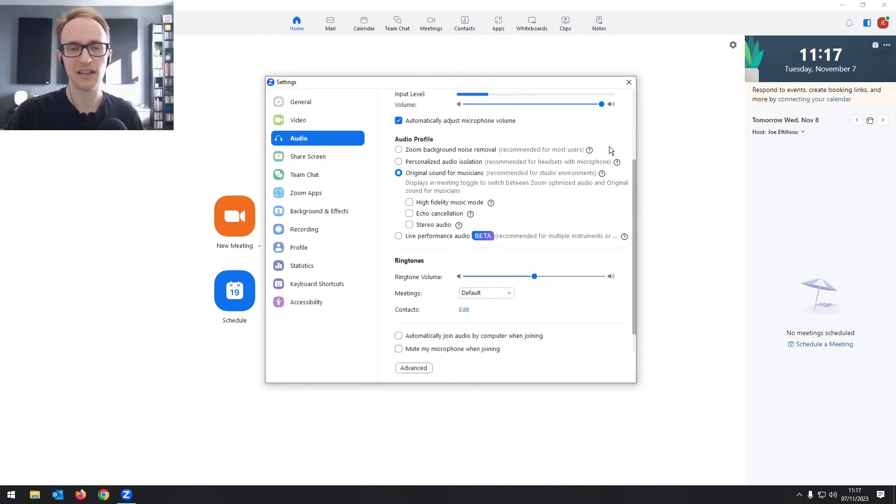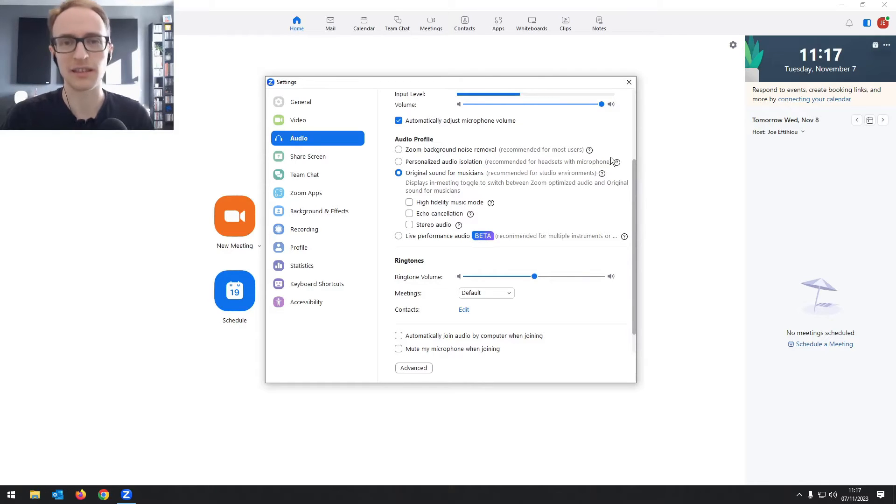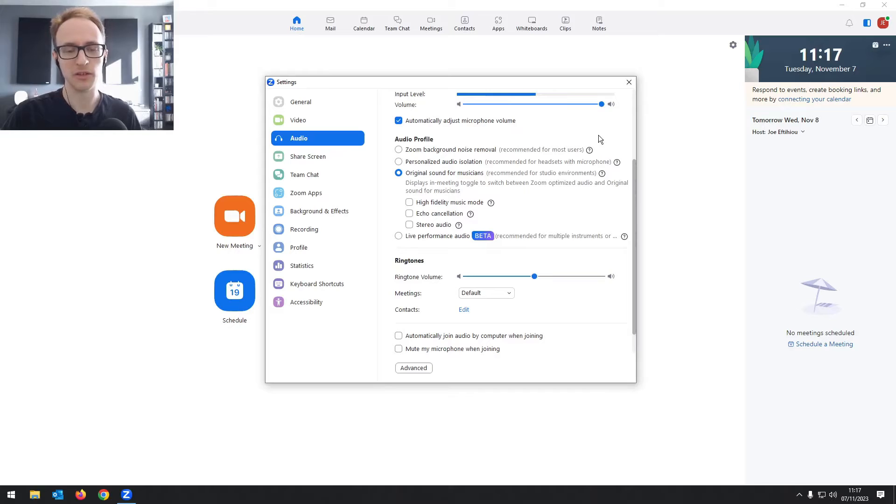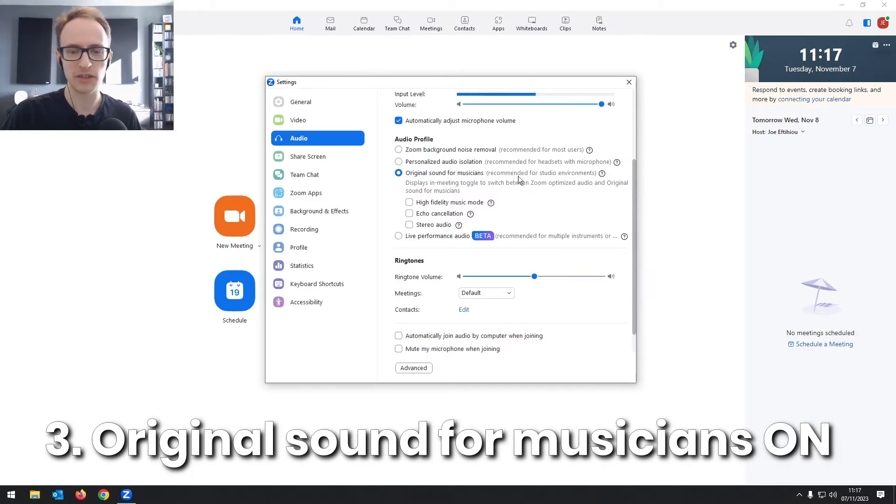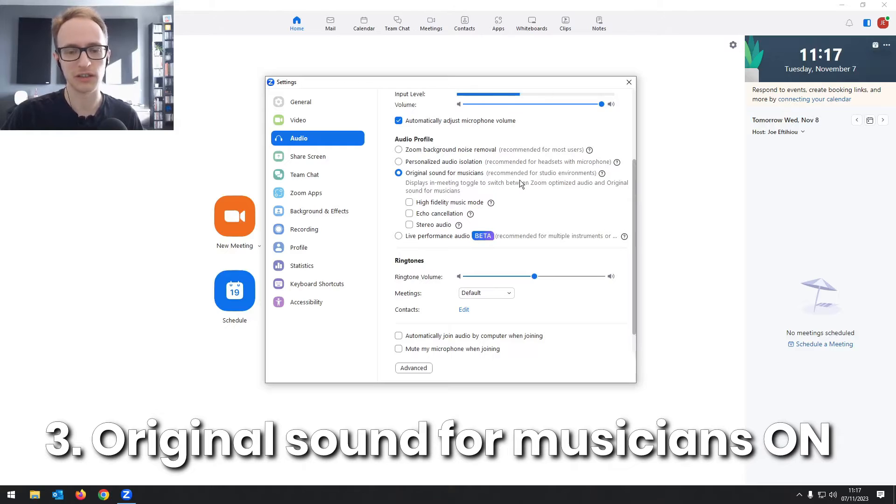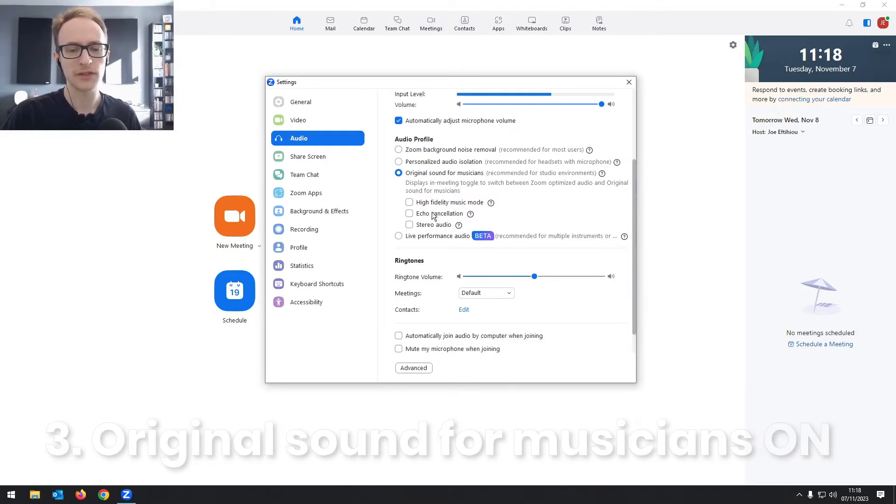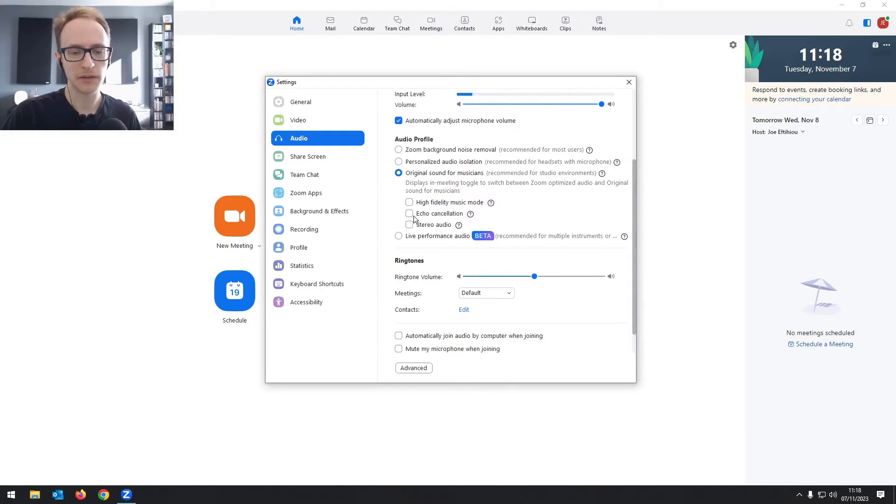And if you have an editor, they're not going to want you to set this because they can probably do a better job of noise removal on their end. So you're going to want to set it to original sound for musicians, which is going to give you a higher quality audio recording.